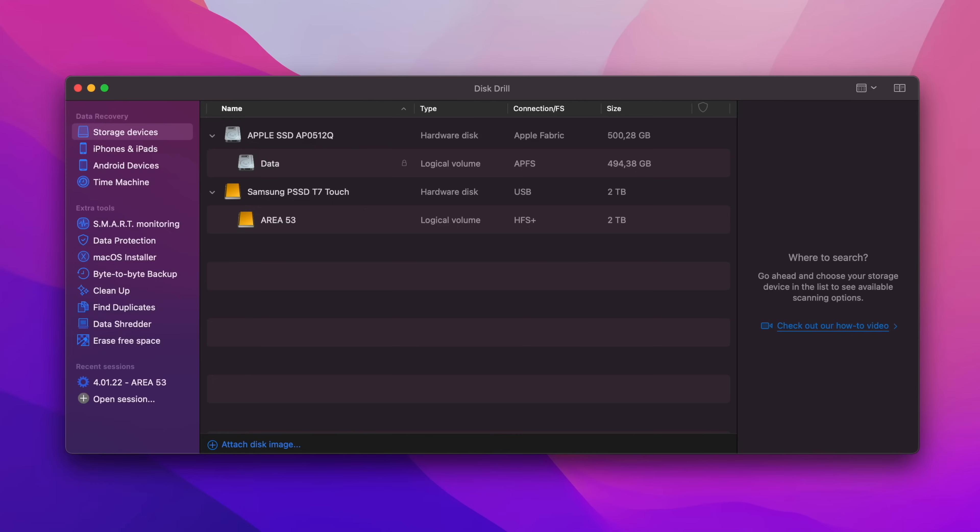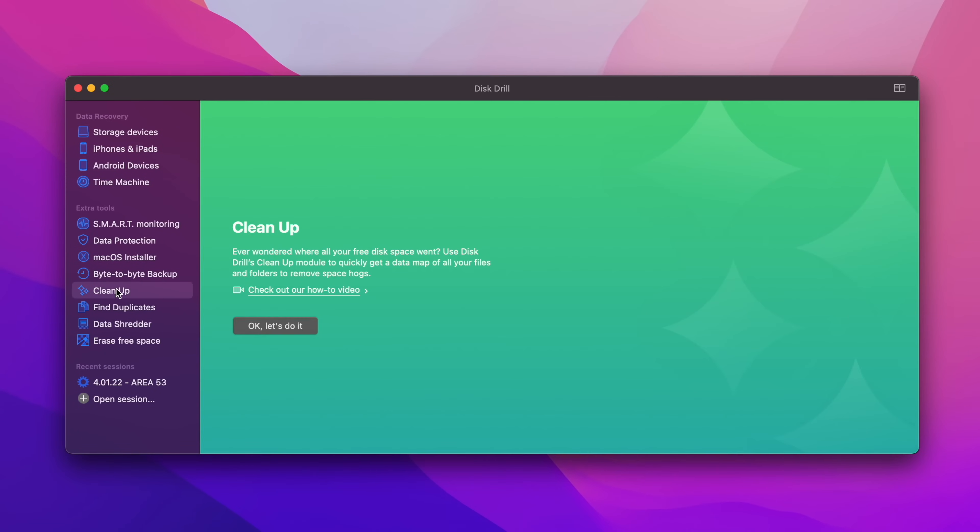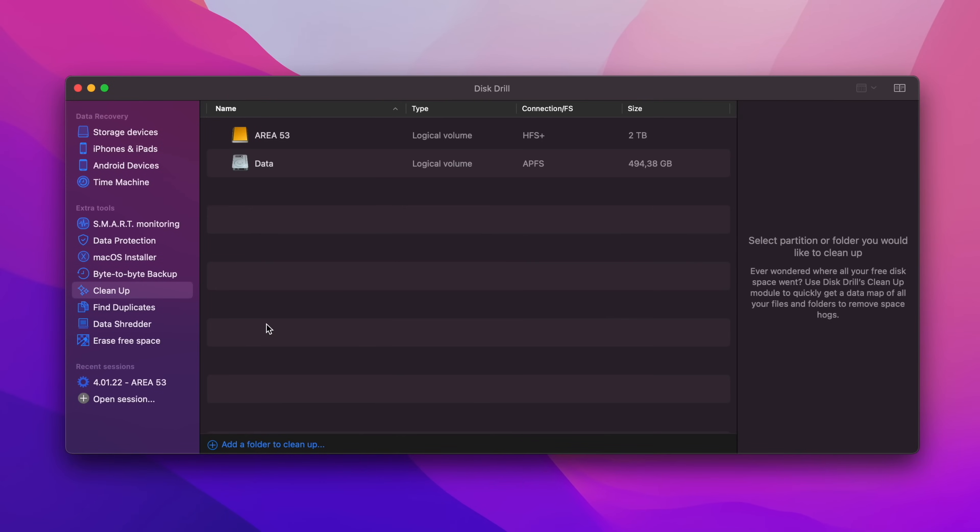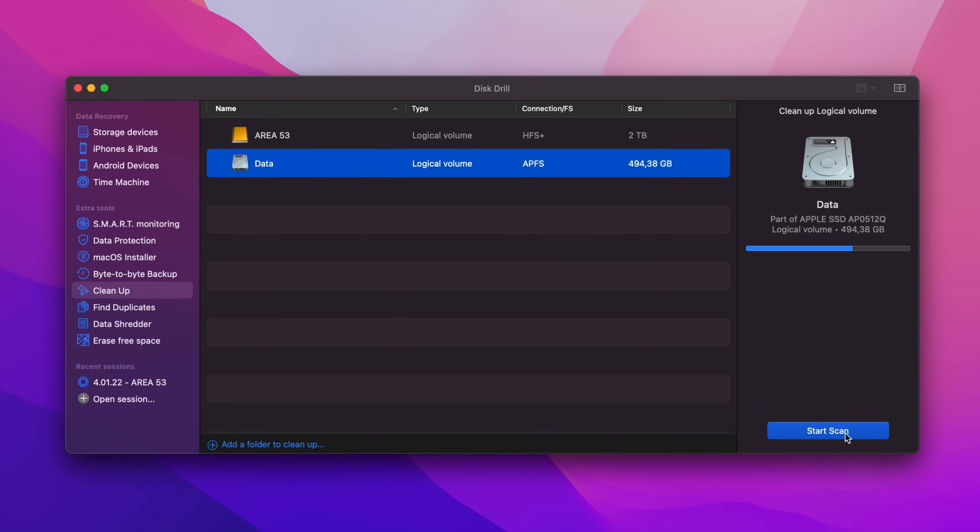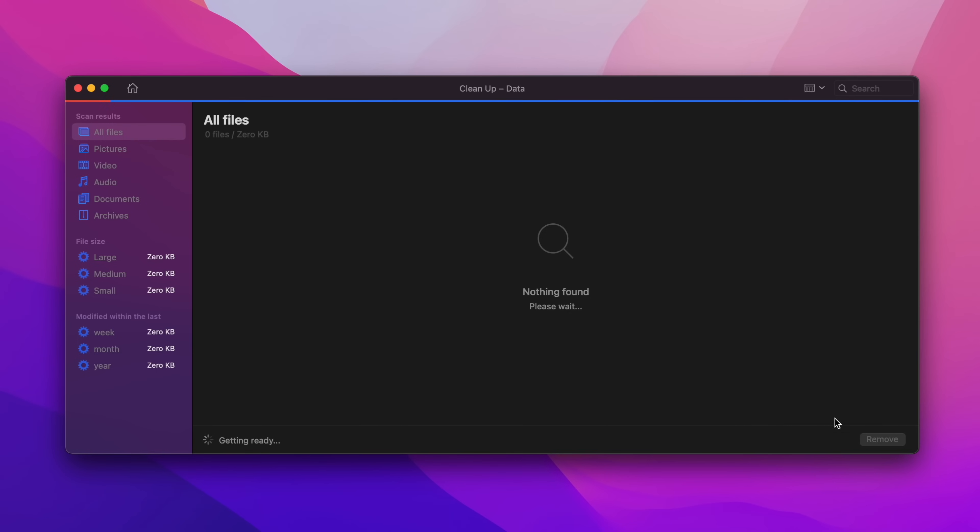Disk Drill is an intelligent software and apart from recovering lost and overwritten files, it is also a great way to maintain the overall storage of my device.